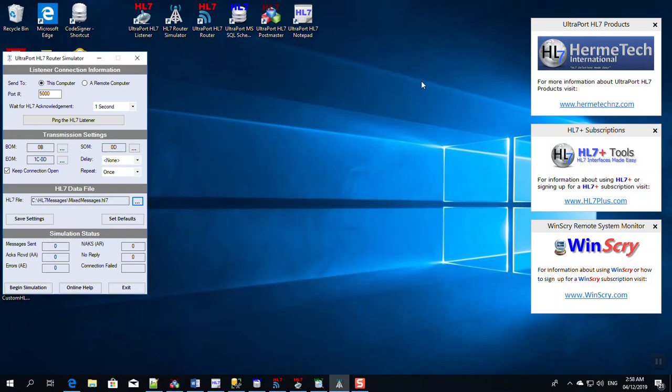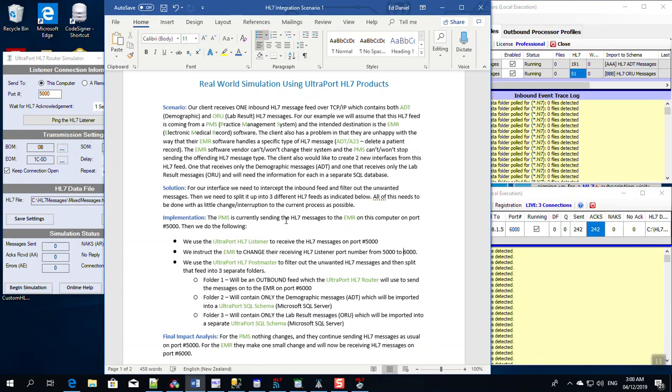Now I'm going to set all of those up and we'll be back in a moment. And voila, we're back. Now in truth, to actually set up and configure this scenario as a proof of concept, it honestly took about 20 minutes to create the listener profiles, to create the postmaster profiles, to create the schema engine profiles and the UltraPort router.